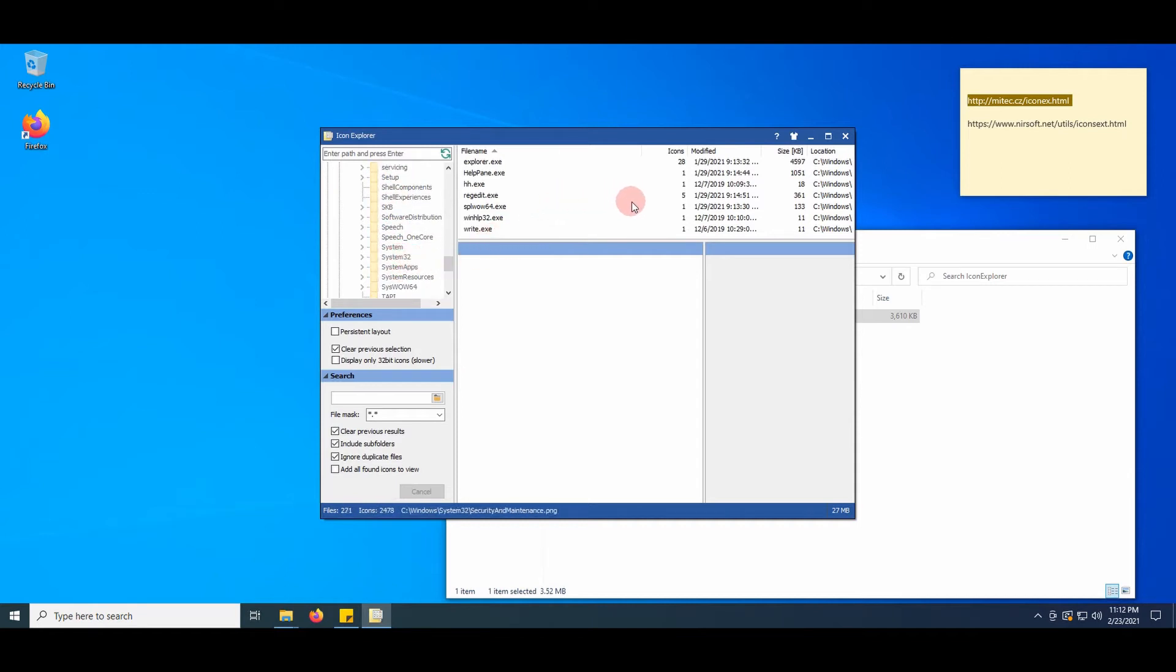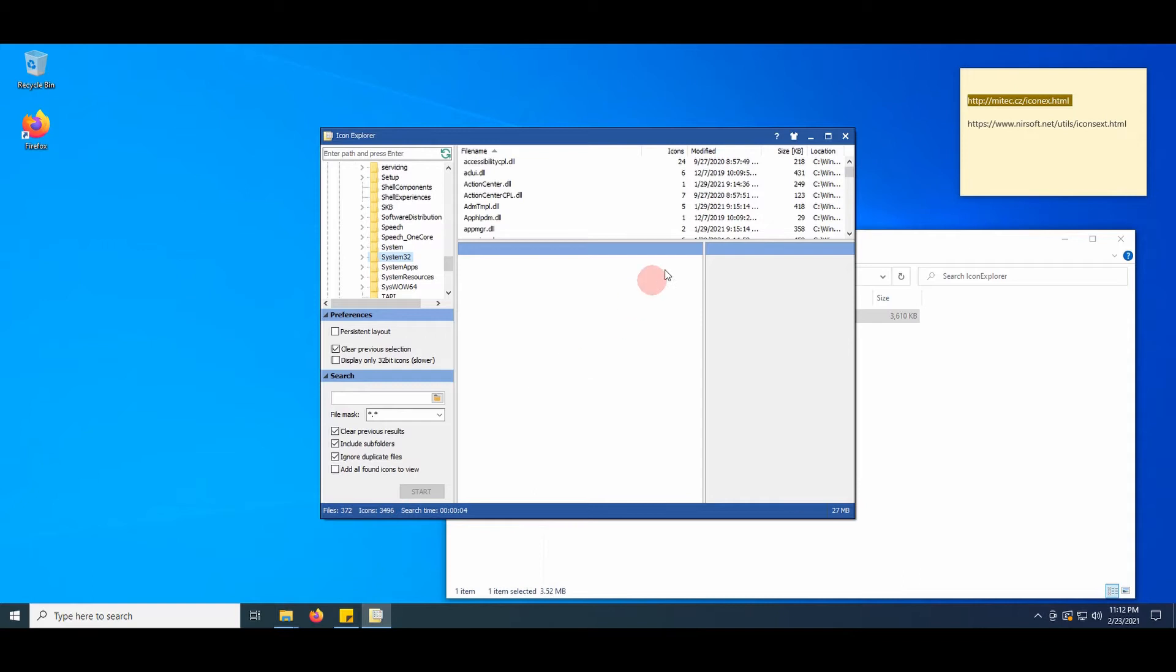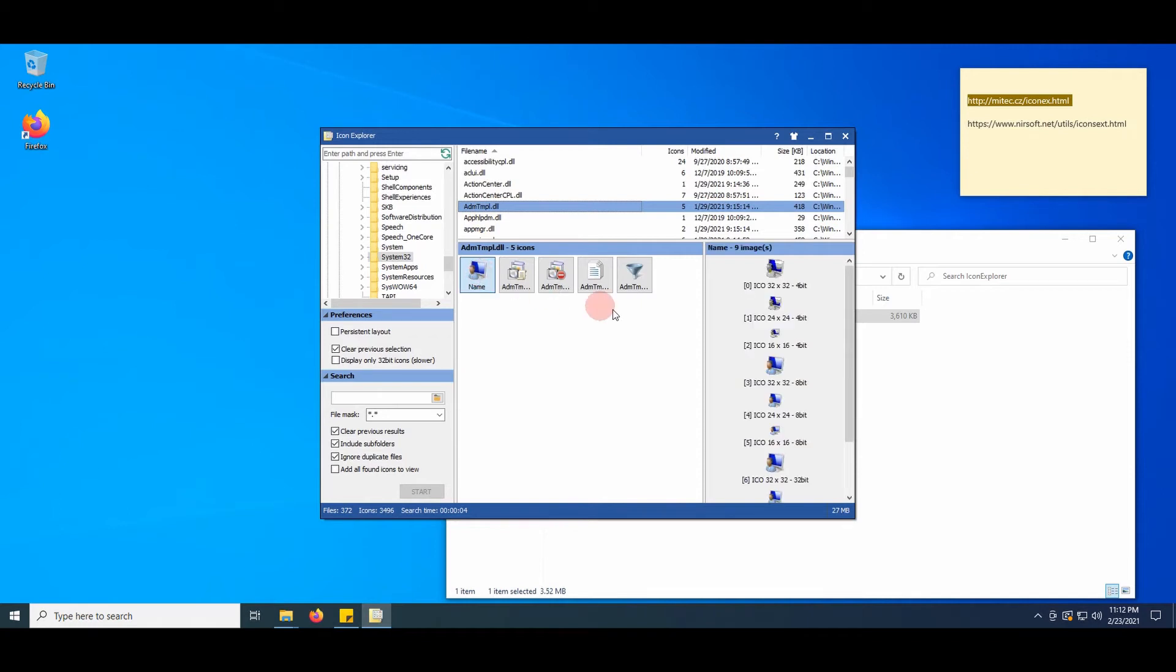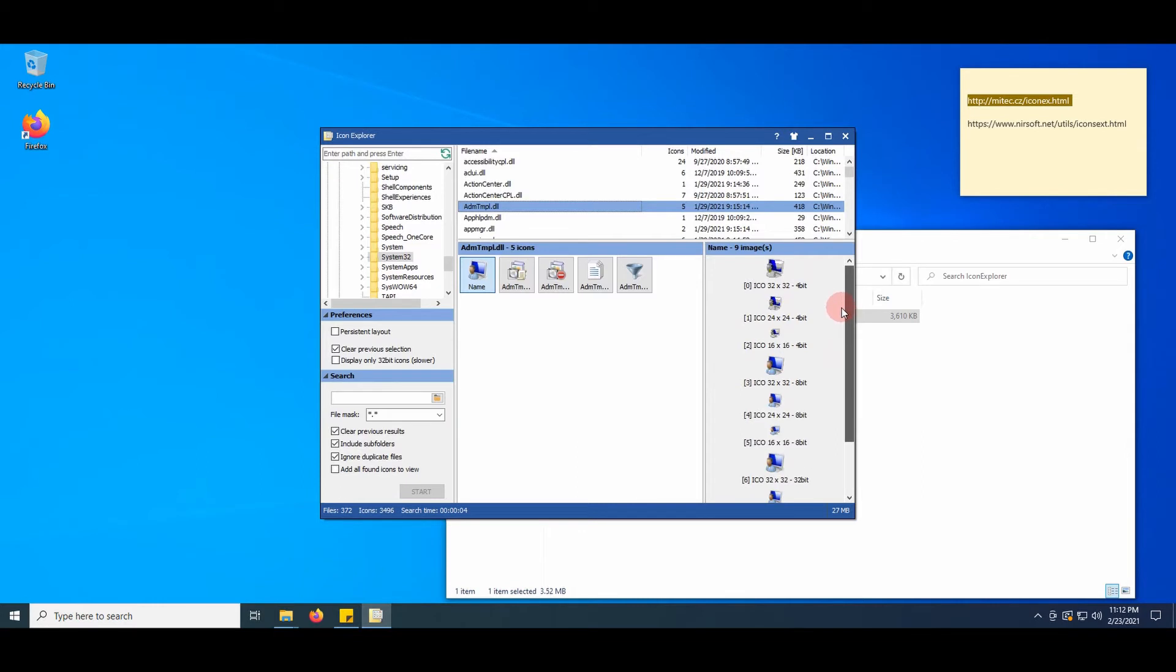Wait a few seconds. More than 3,400 icons were found. Select a DLL file. On the right hand you see the included icons in different sizes and resolutions.